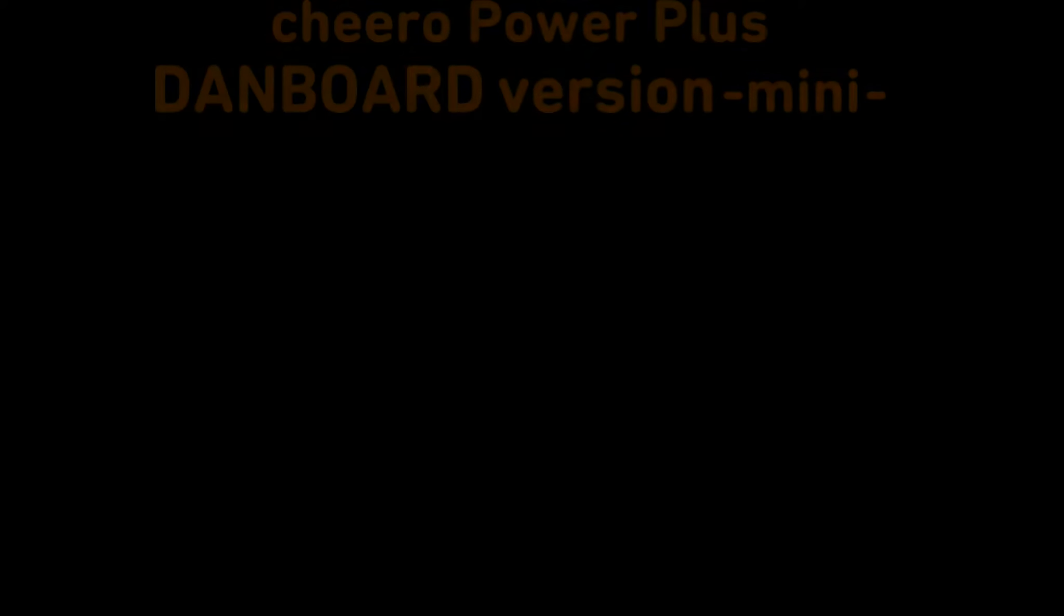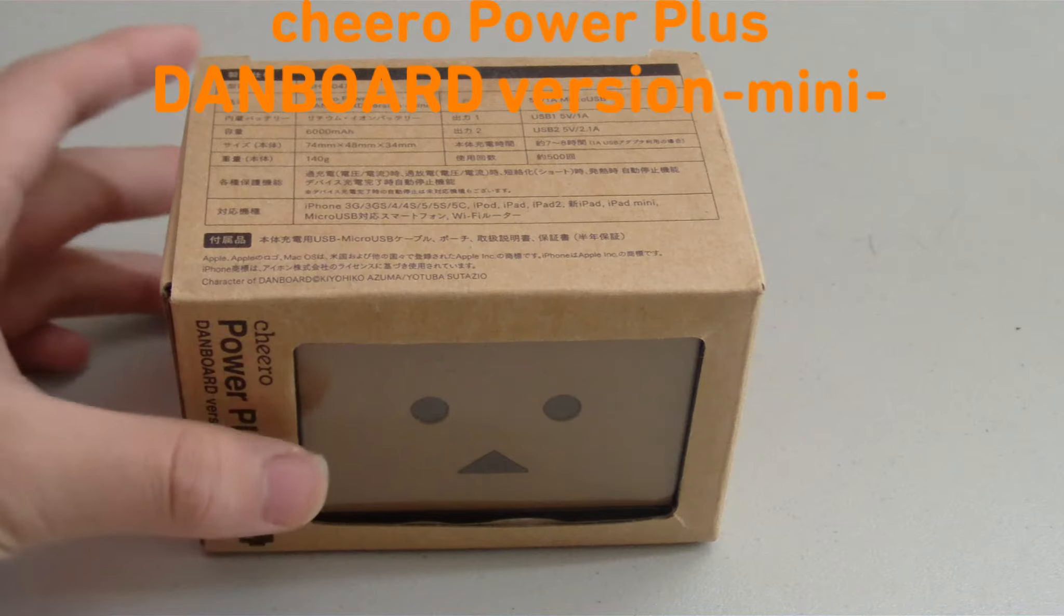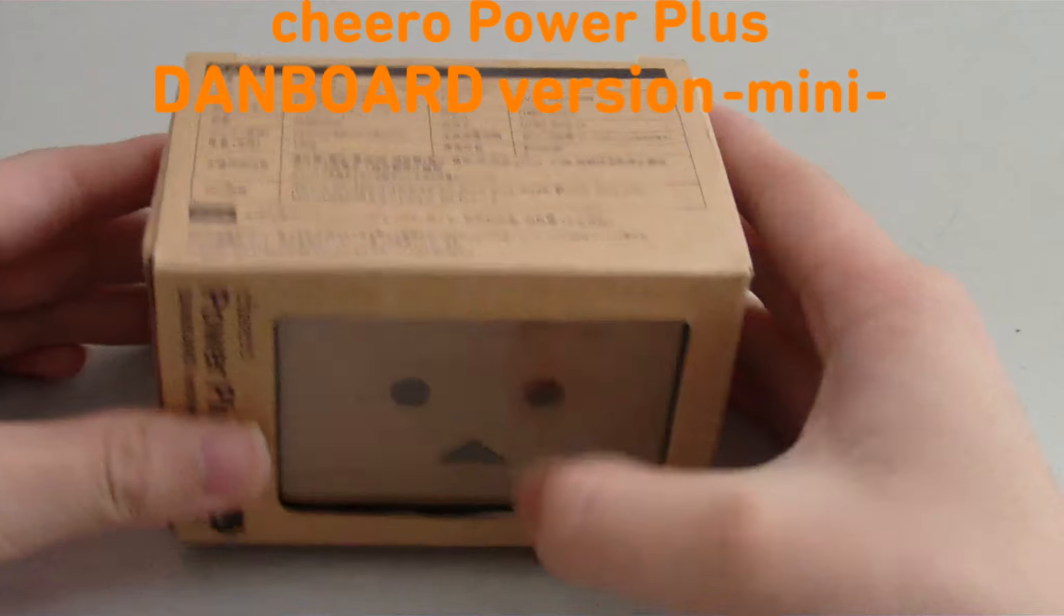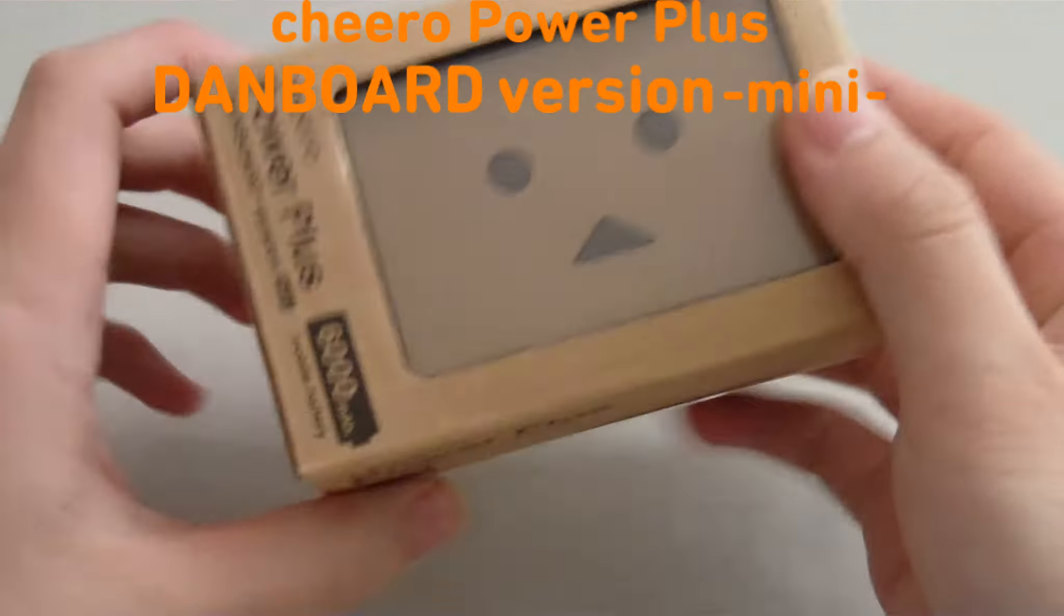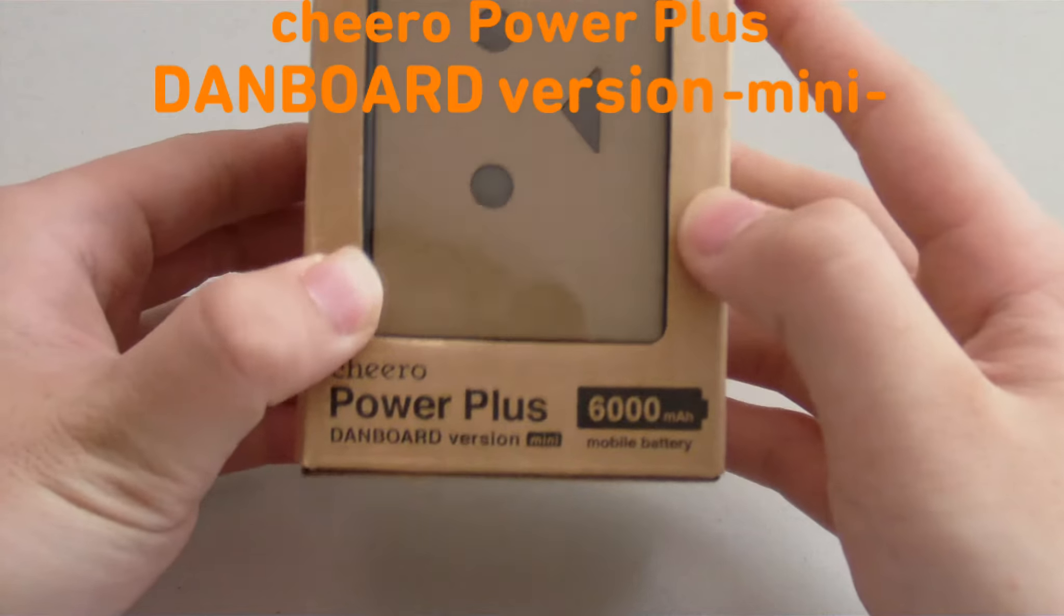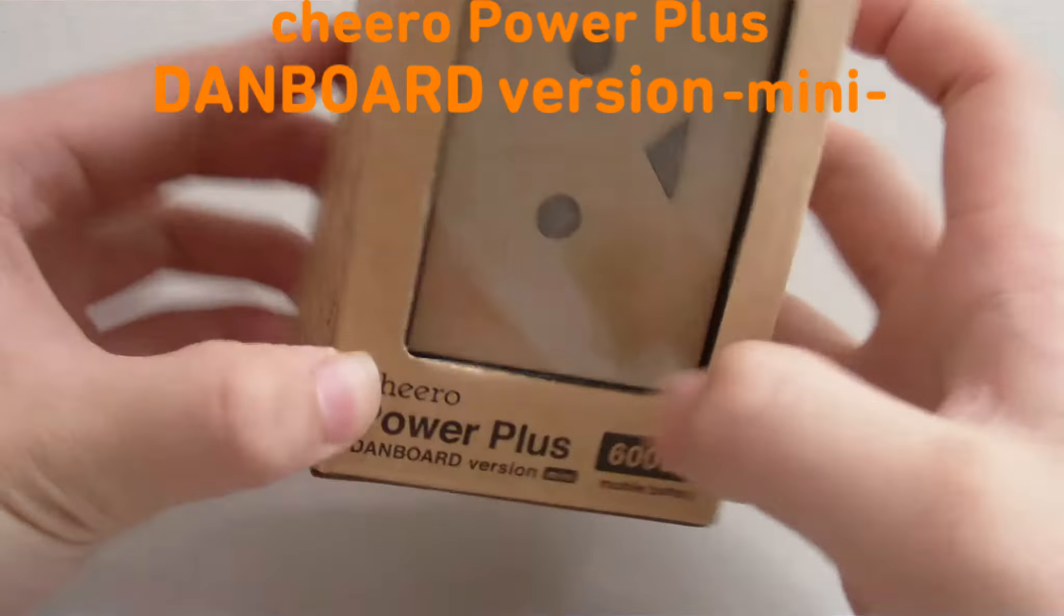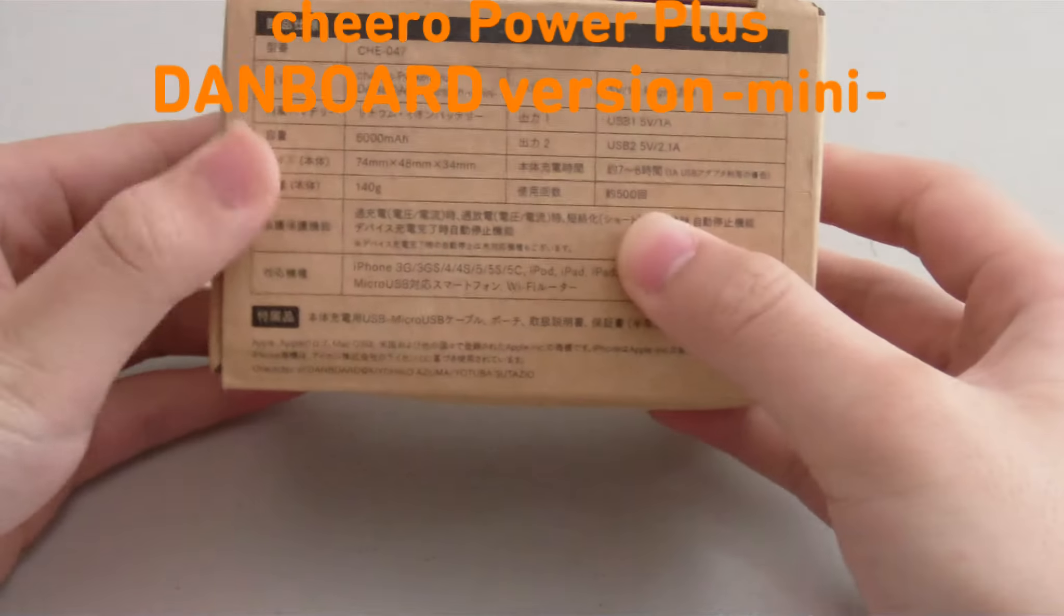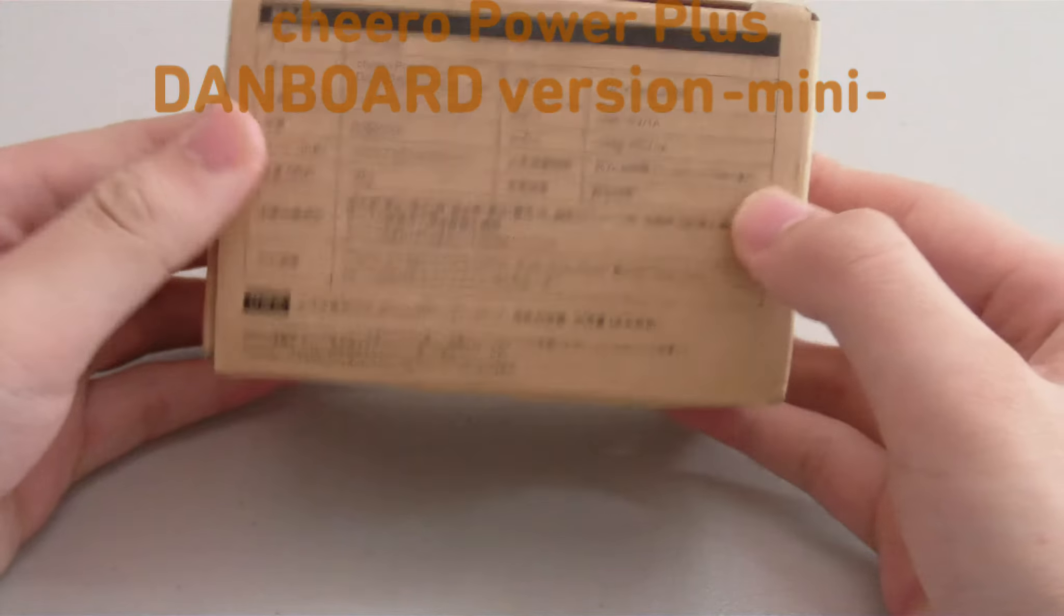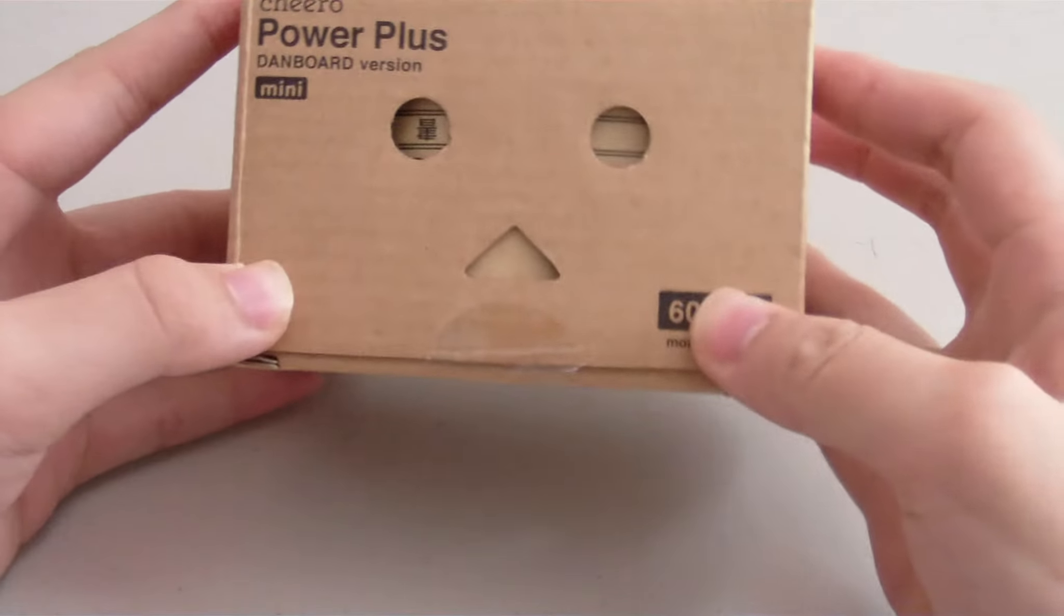Hey what is up guys Moon360 here with an unboxing and review of the Chiro Power Plus Danboard version mini 6000 mAh mobile battery. So let's go ahead and open up the box.